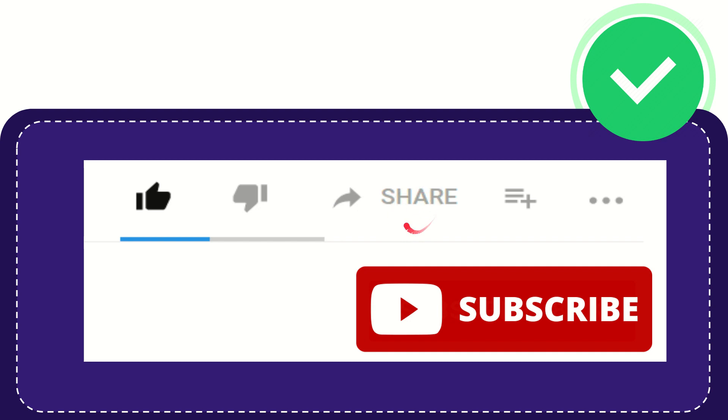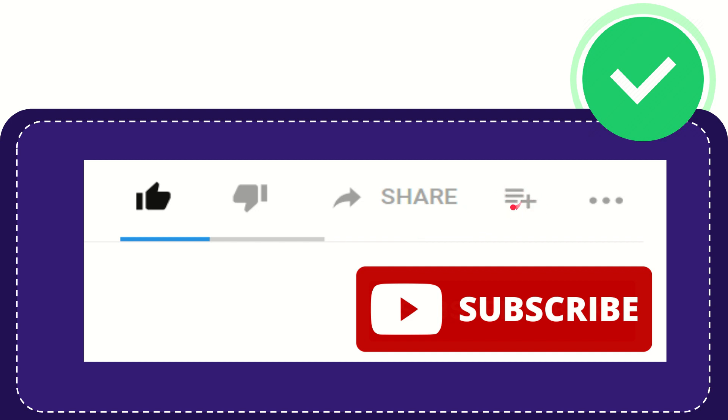You can share it to any social media that you wish that is currently available at this time, like Facebook, Twitter, LinkedIn, and many others. And if you want to add this video to your playlist, you can click this one and watch this video later.